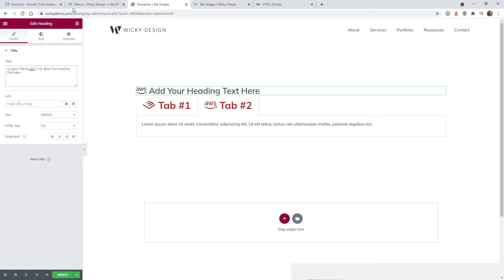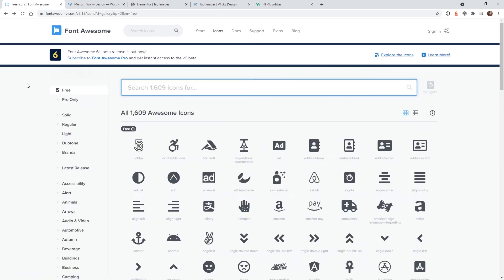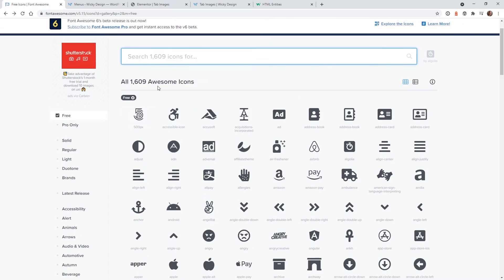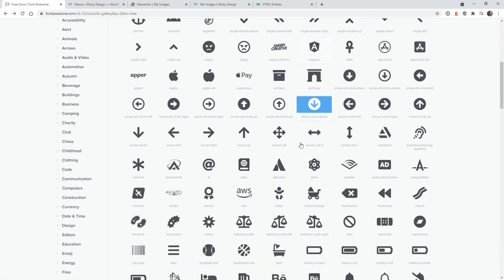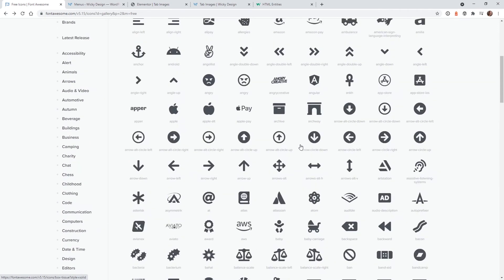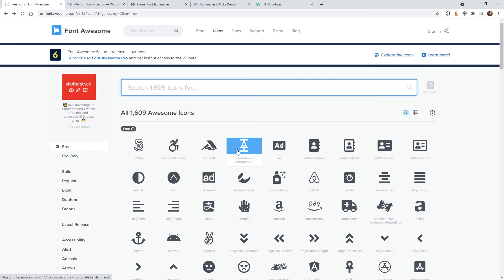This is a really simple way to do it, and as you can see there are 1,609 different icons to choose from. Elementor is already loading this up on your website so you have access to 1,600 icons really simply — you just copy that HTML code and paste it in.